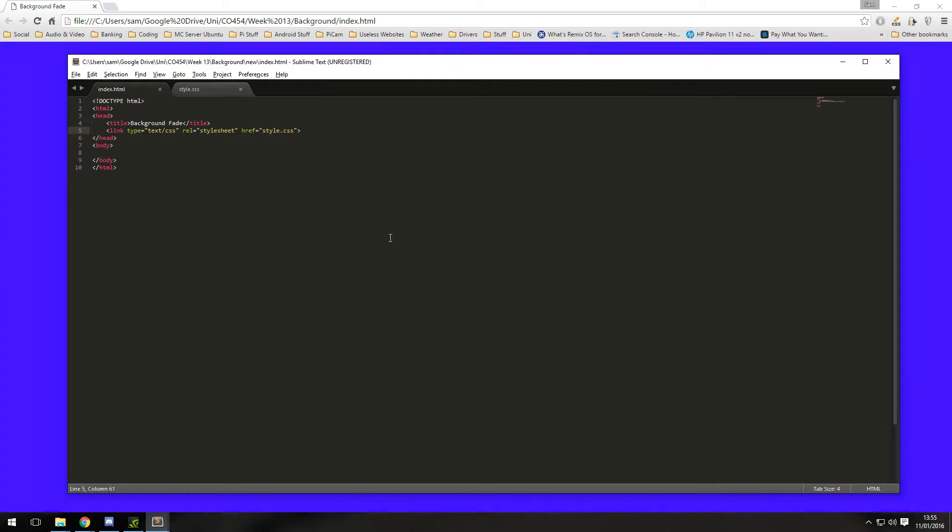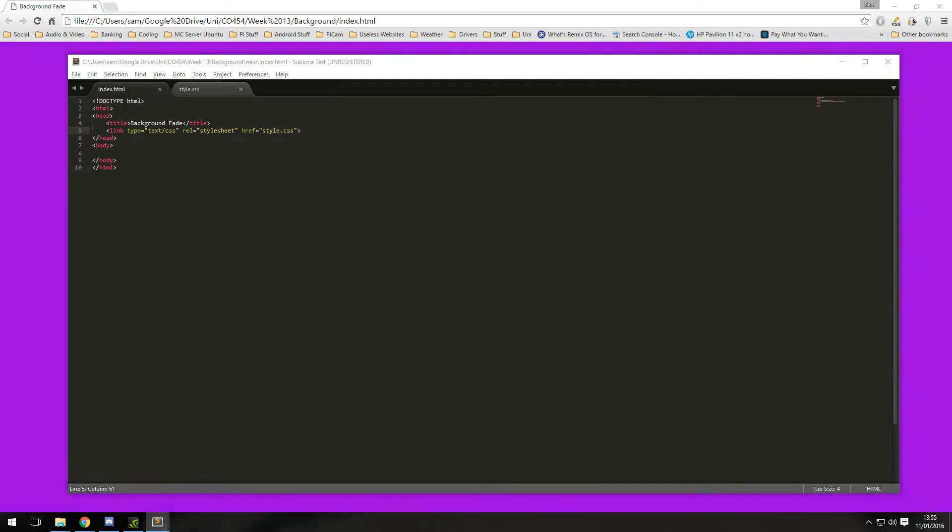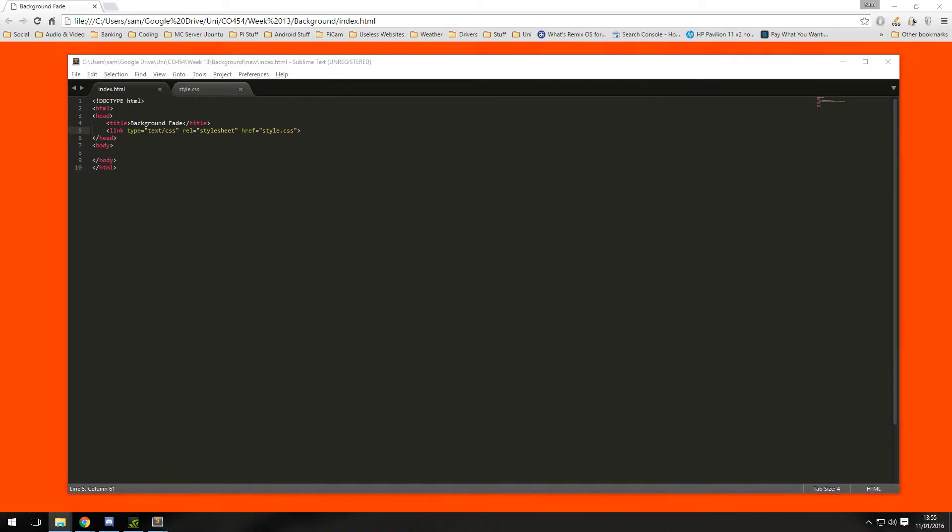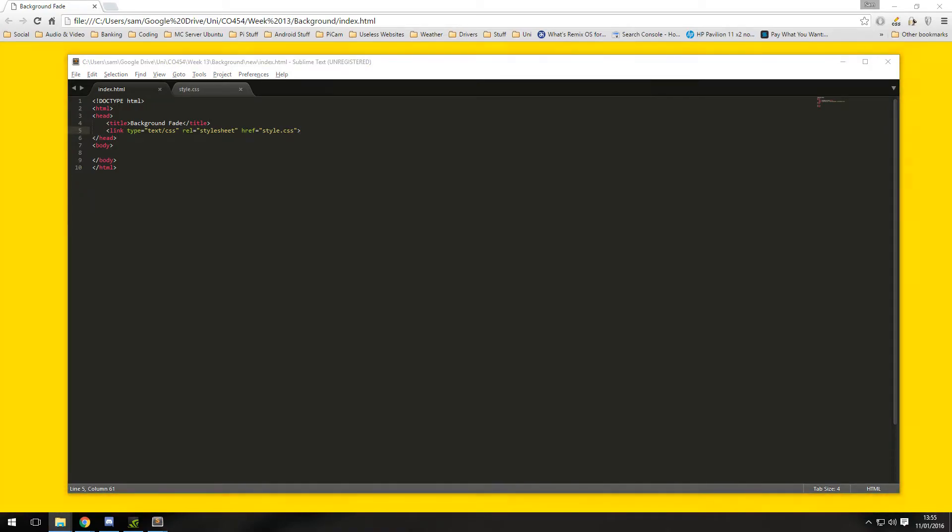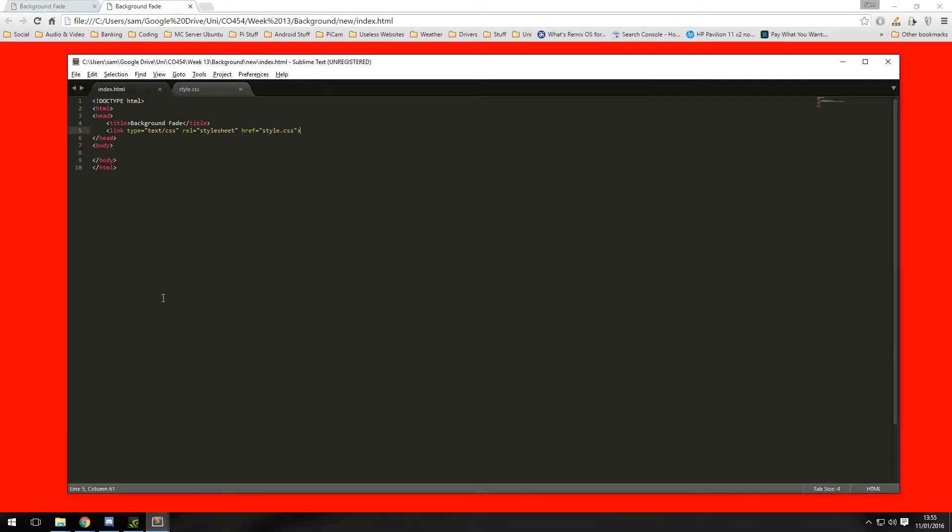If we loaded this page up now all we would see is a red background. As you can see here that's all we have is a red background.